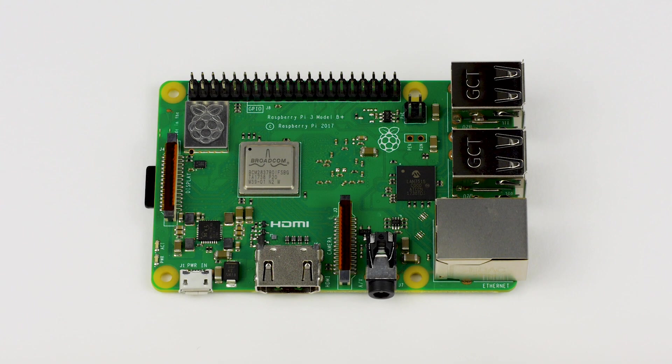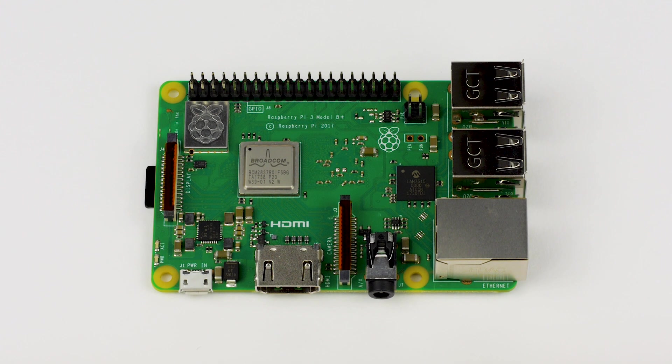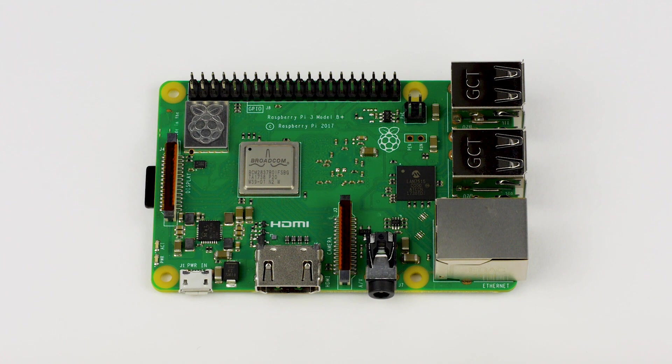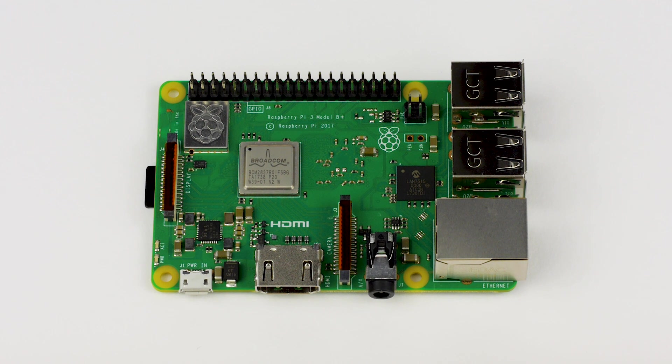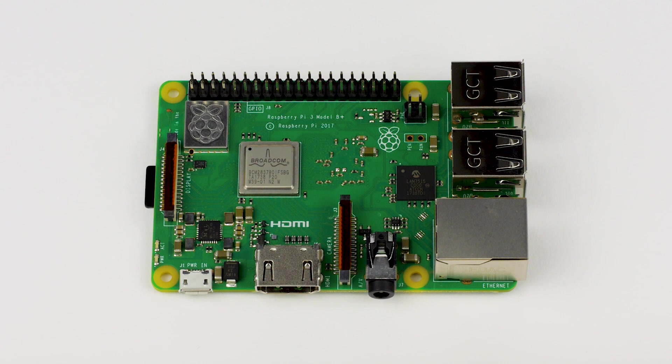Around the board, you'll find the usual Full HD HDMI port, 4 USB 2.0 ports, micro USB power, and 3.5mm audio jack. Coming around to the Ethernet side of things, though, we have some changes.